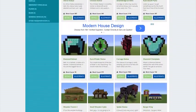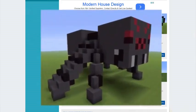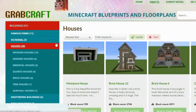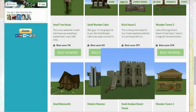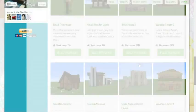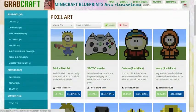You can now build anything from statues to castles, from farms to mansions, and even from medieval to modern.